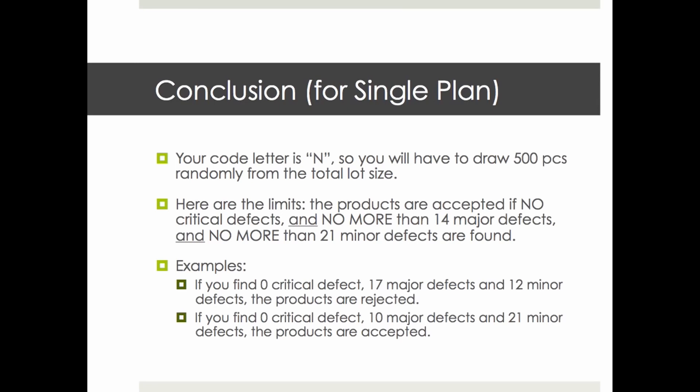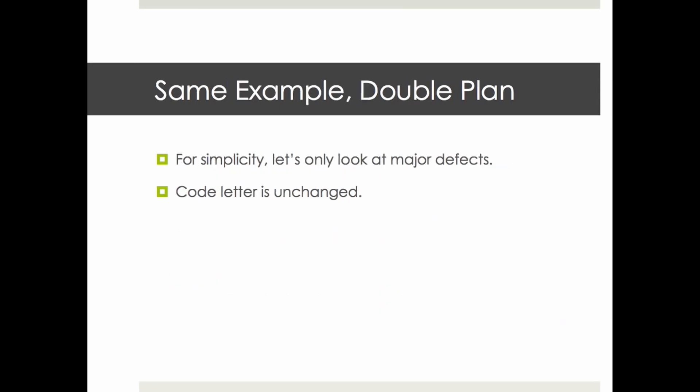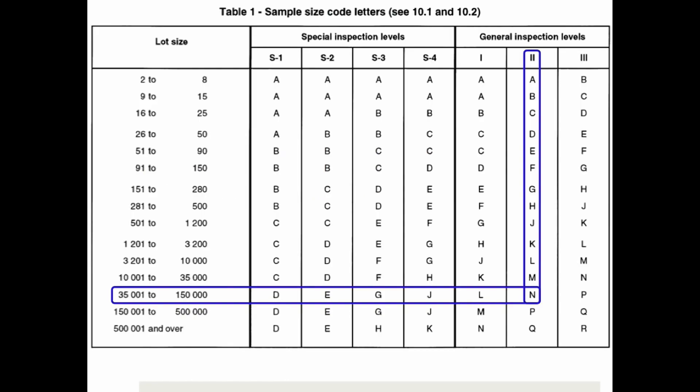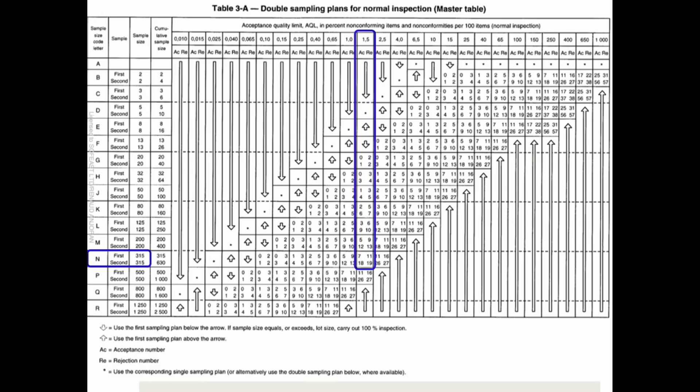Let's do the same example with a double sampling plan this time. We're going to go a little bit fast on this. For simplicity, let's just look at major defects. For the code letter, it's exactly the same tables, so it's still N because you still purchase 40,000 pieces and still follow level 2.